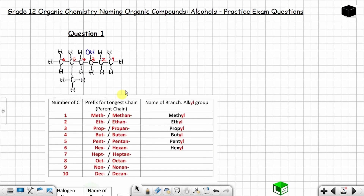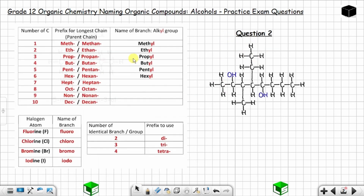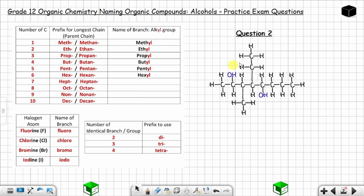Question two: let's see how we can name this organic compound. In this question you have two hydroxyl groups — this one and this one. You need to identify the longest continuous carbon chain that contains the carbons joined to the hydroxyl groups. The longest chain can be one, two, three, four, five, six, seven, eight. It cannot be a chain that leaves out either carbon attached to a hydroxyl group.